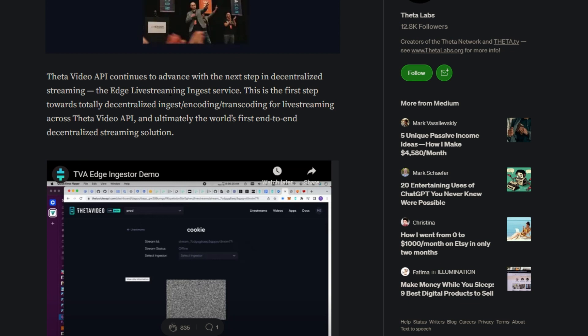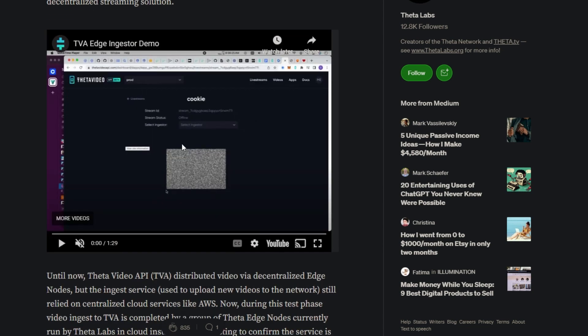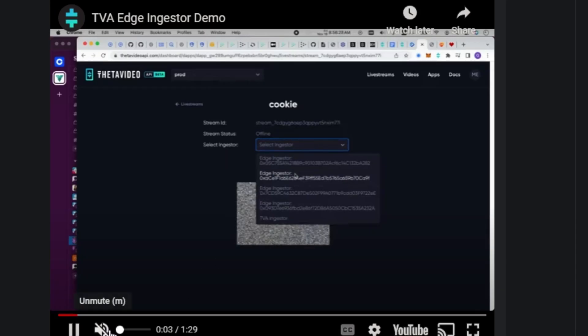Going on to a little type of context: Theta Video API continues to advance with the next step in decentralized streaming, the Edge Live Streaming Ingest Service. This is the first step towards totally decentralized ingest, encoding, transcoding for live streaming across Theta Video API and ultimately the world's first end-to-end decentralized streaming solution.